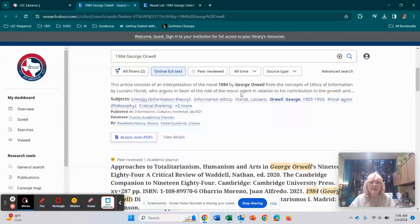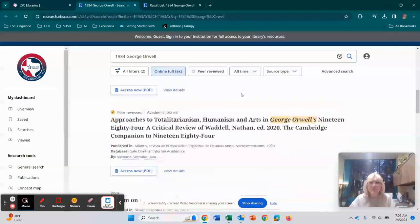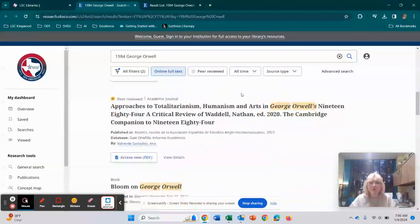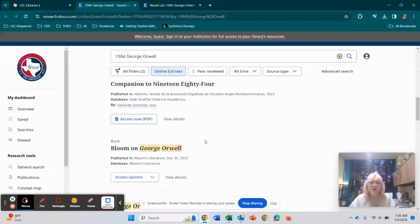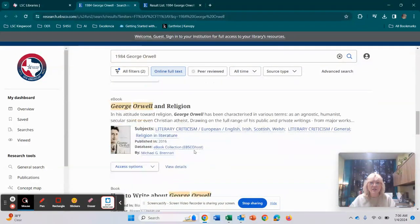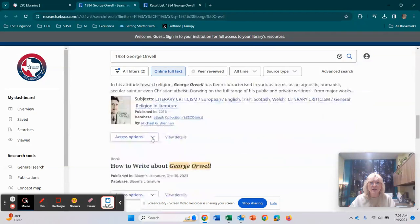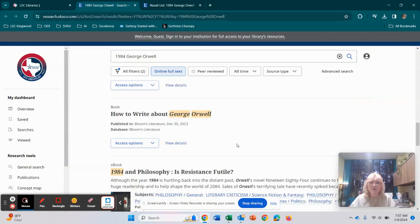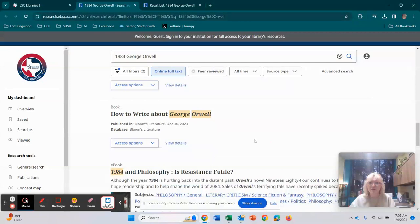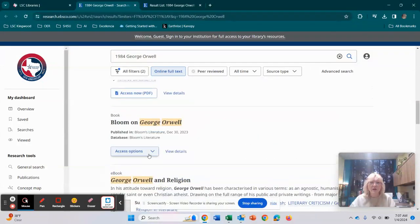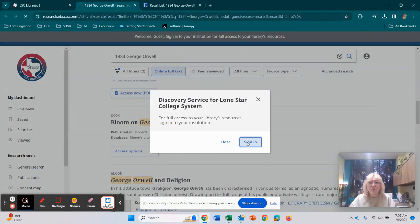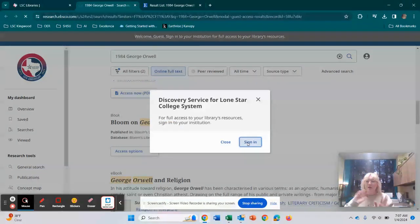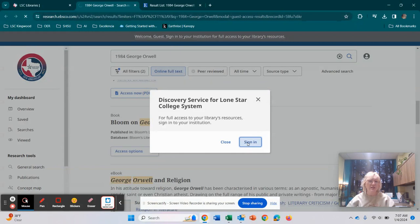So the first thing that's going to pop up is just a little research starter that you can click on. It gives you kind of like the background or the ideas behind 1984 by George Orwell. And then as you go through, you'll see different articles, and what you're going to look for is this access now button. So whenever it says access options right here, for example, you're going to choose either the PDF full text or find a full text. Like this one says view full text from Bloom's literature. Let's go ahead and actually just click on one of these. So when you do this, just hit sign in. And if you are off campus, it's going to ask you to sign in with your My Lone Star username and password, just as you would sign into D2L.